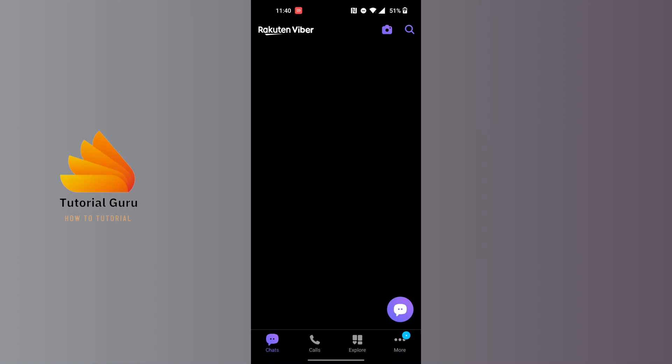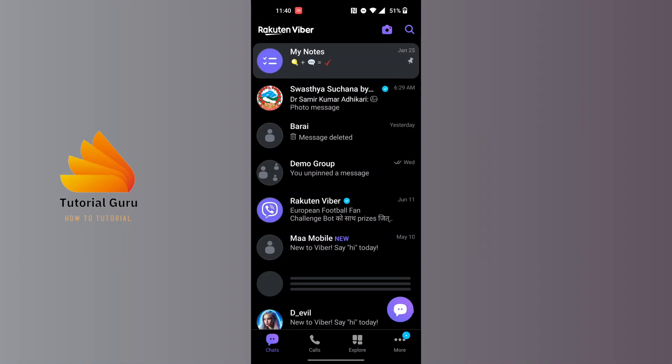After opening your Viber app, on this interface at the bottom right corner of the screen you can see there's a More button available. At the bottom right corner, tap on the More button with the three dotted icons.